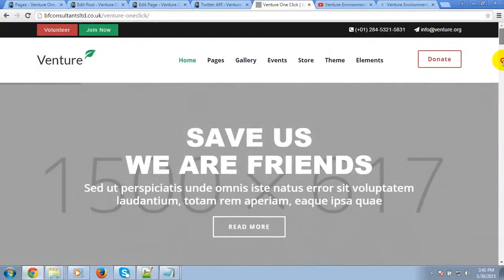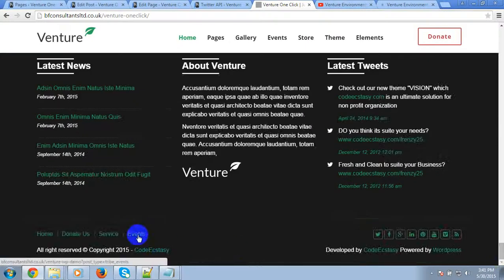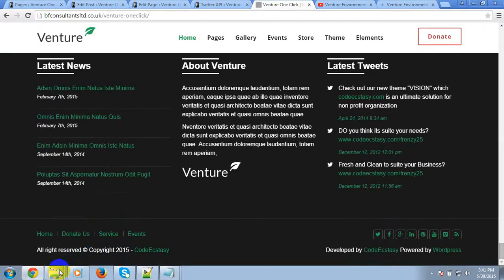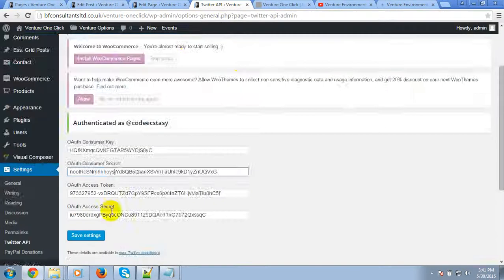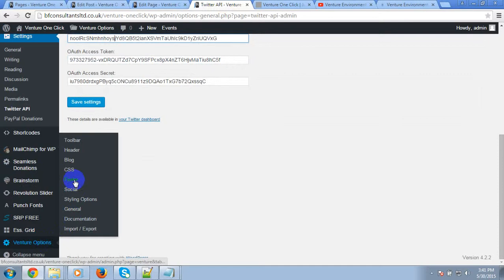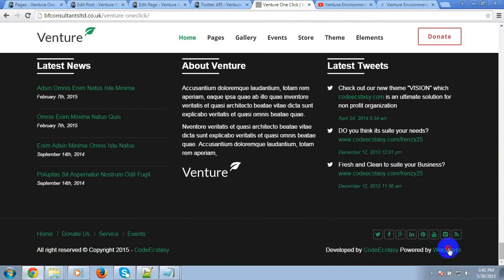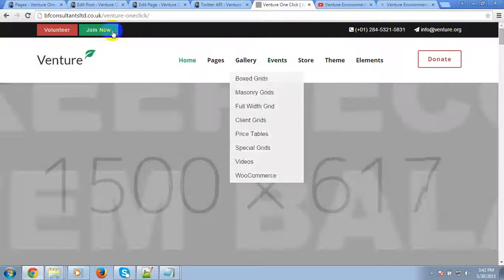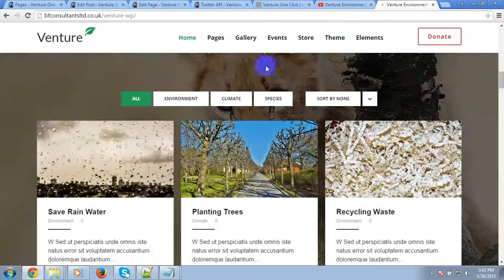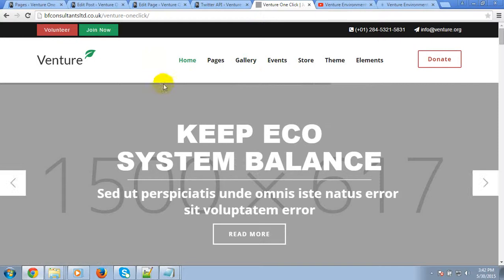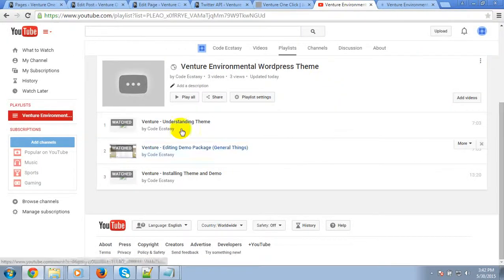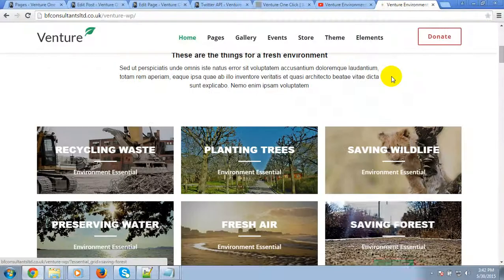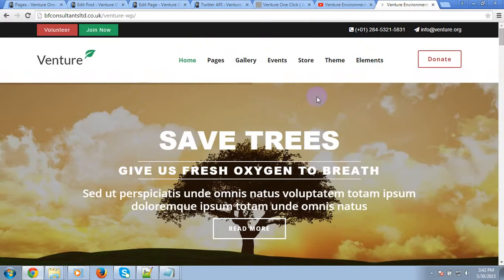The top toolbar, header bar, and footer options depend on the theme options itself. If you go to Venture Theme Options, you can edit the toolbar, header, and footer area text according to your needs. About the theme options, I already made a video tutorial called 'Venture Understanding Theme' — you can watch it to know how to edit the toolbar, header, and footer portion.